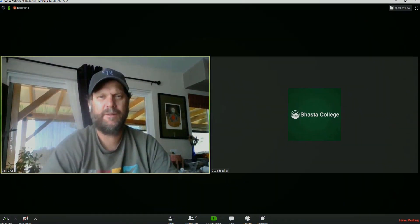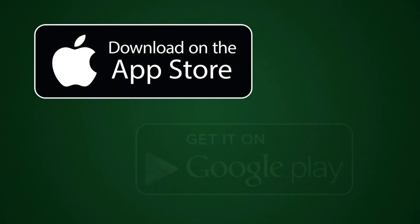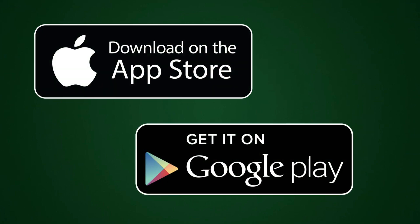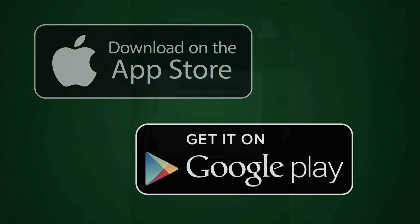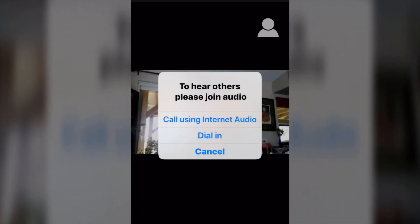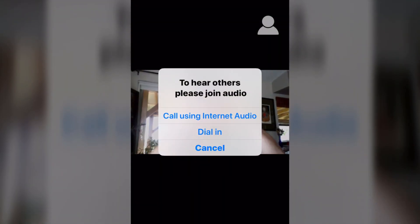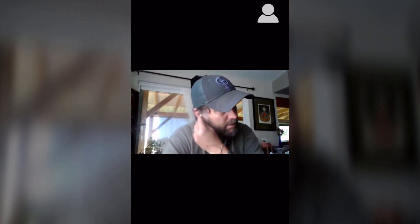If you plan to join the appointment with a cell phone or tablet, you'll first need to download the Zoom app from the Apple App Store or Google Play. Once you've loaded the app on your phone or tablet, click the link in the email and you're on your way to your online tutoring session.